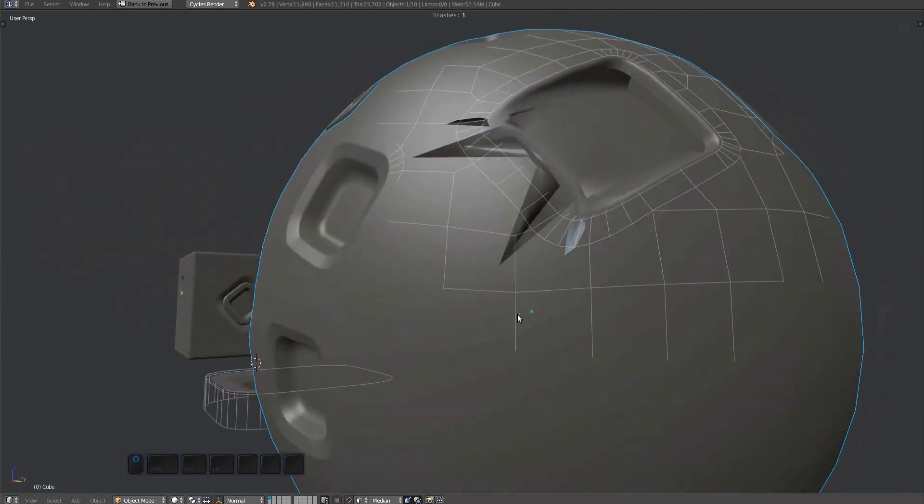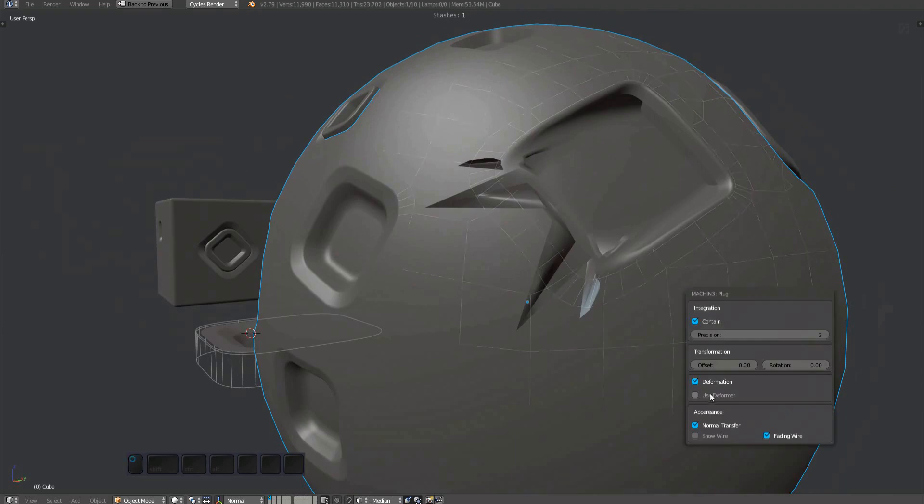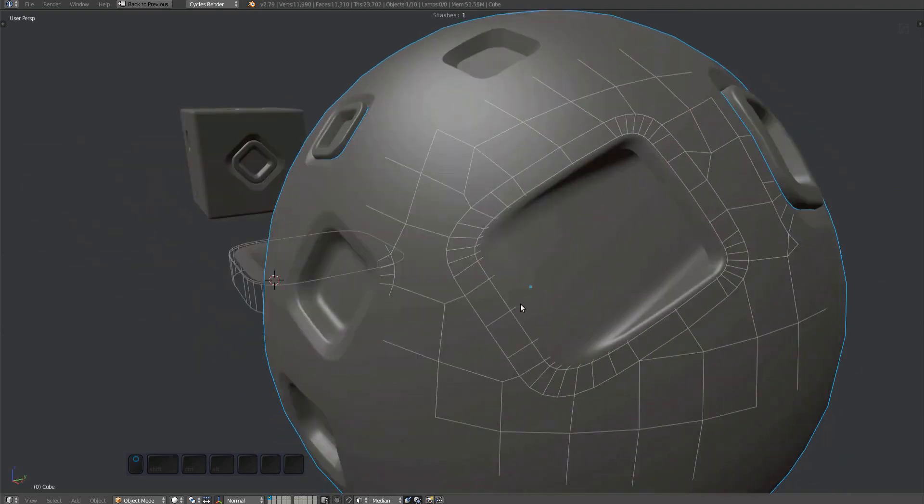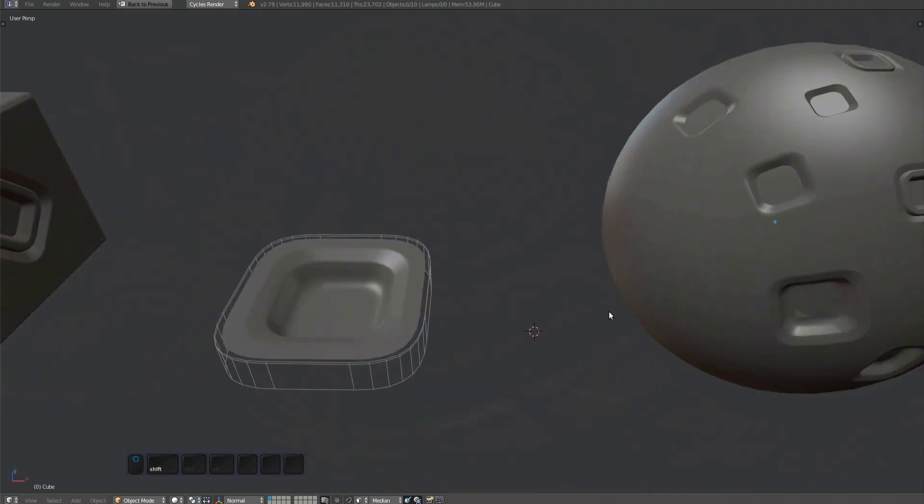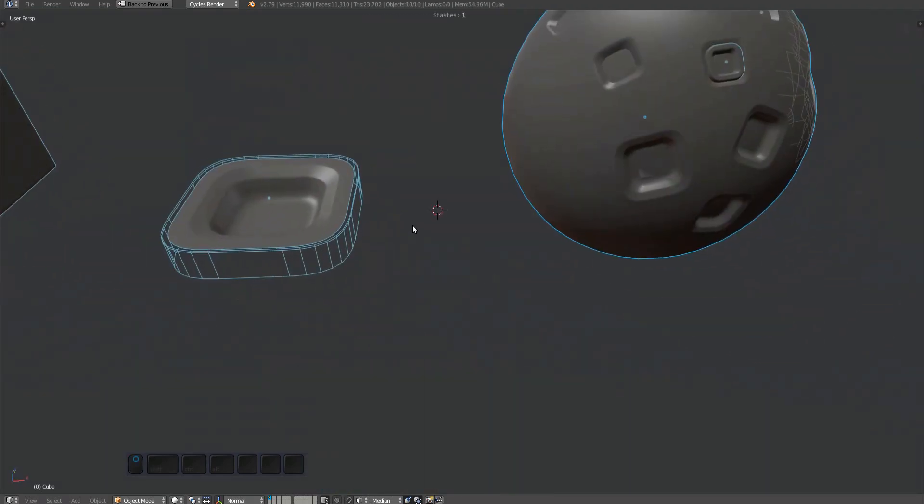Things go crazy without a deformer, so it was a good decision to enable deformer use for this plug by default.